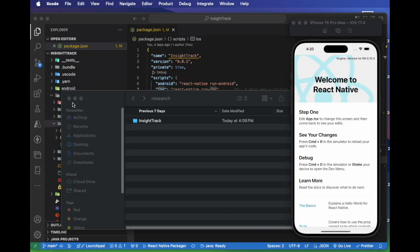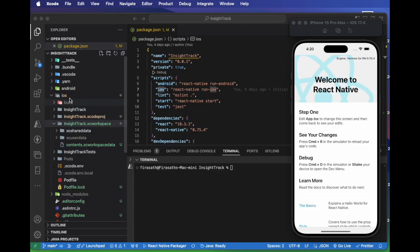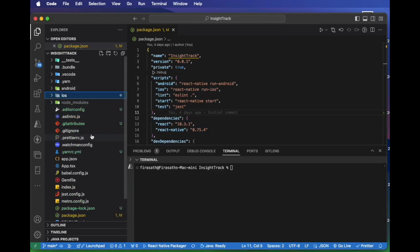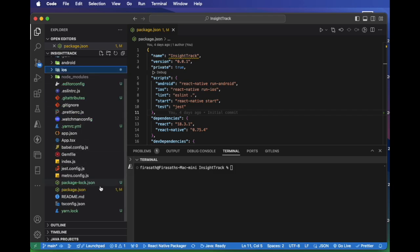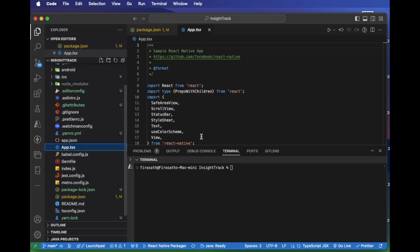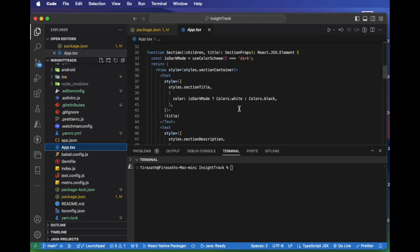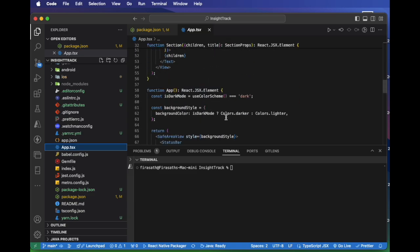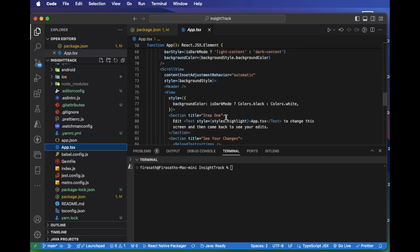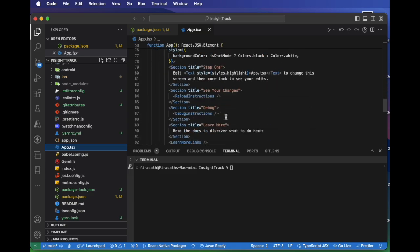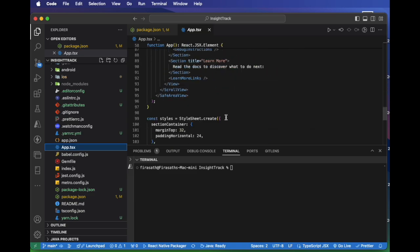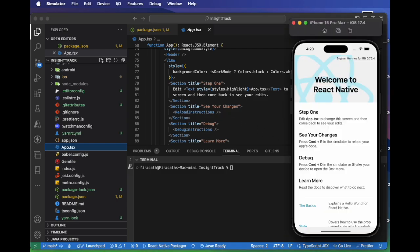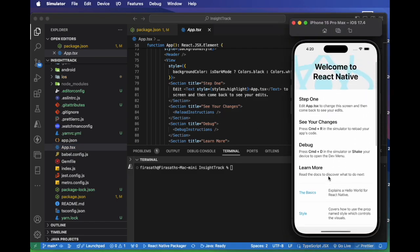And that's it, you have set up React Native environment using the CLI. Now you have complete access to native functionality and you are ready to start building. If this was helpful, please give the video a thumbs up and subscribe for more tutorials. Drop any question in the comment below. Thank you for watching.